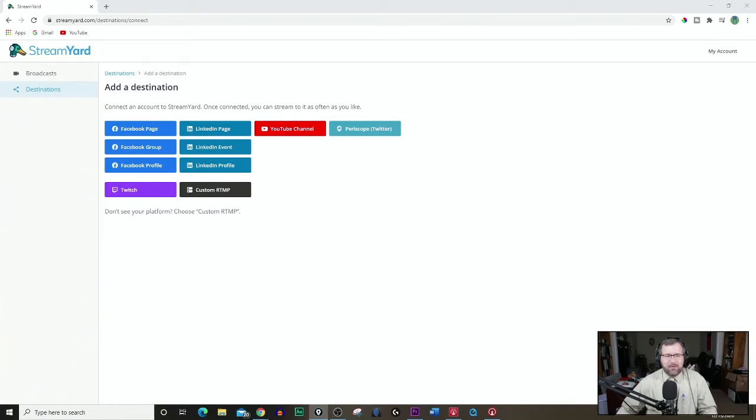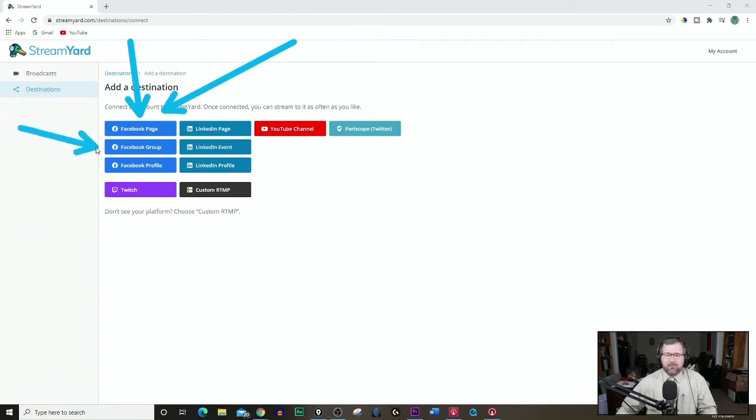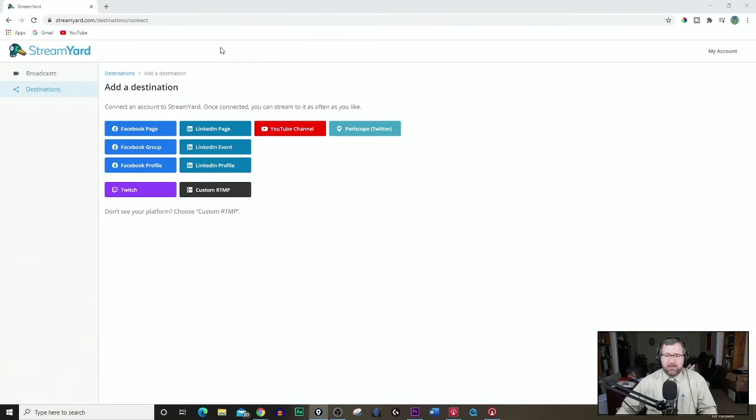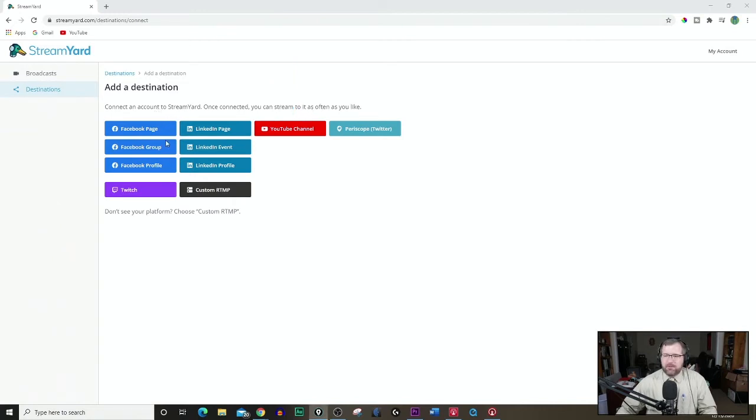What you want to do here is you can go to Facebook, a Facebook page, which will be probably your church page that you set up. If you have a group, you want to do that here, or if you want to stream from your profile, which would be your individual personal profile, you would choose this one. For a church, I'd recommend starting a Facebook page here. Also, you can add YouTube channel and some of these others.